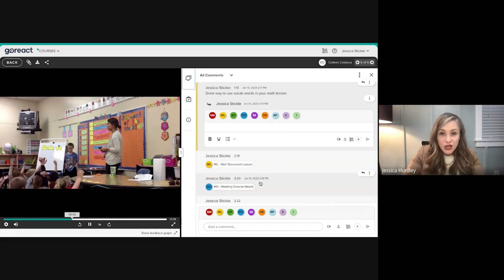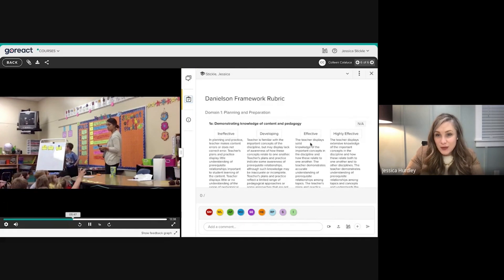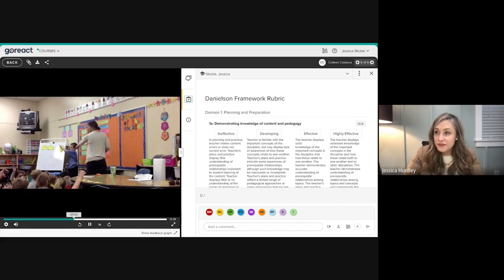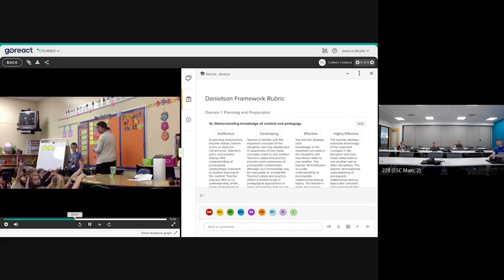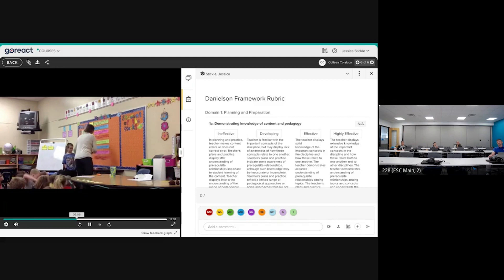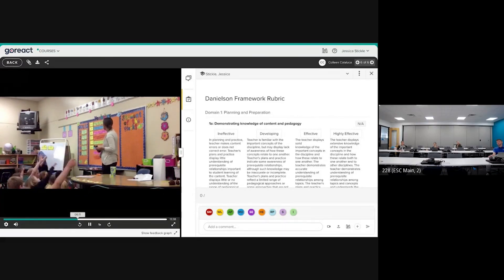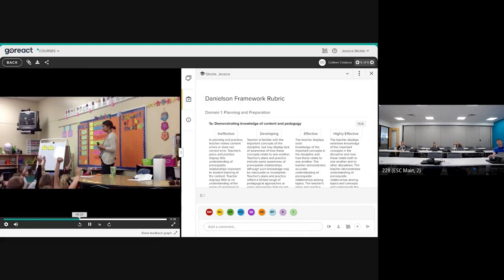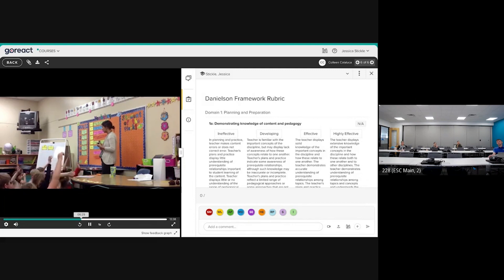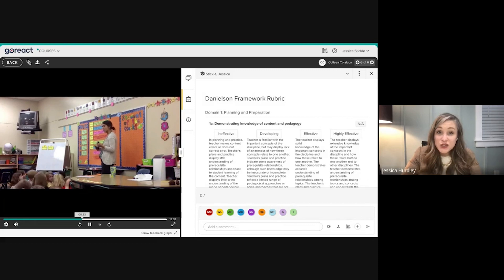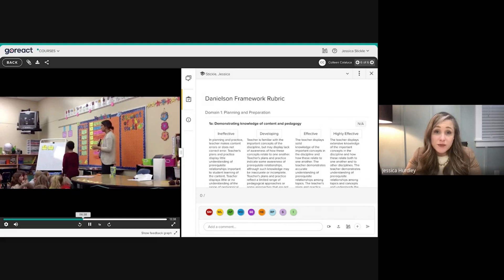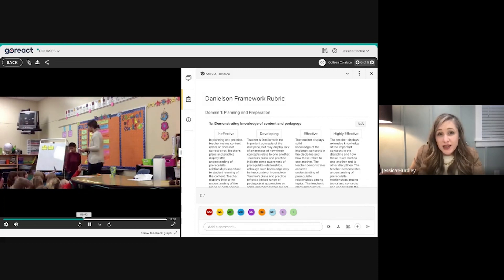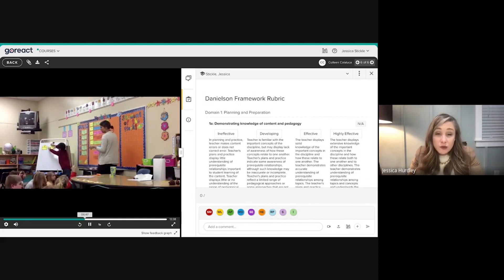An attendee asks: is this primarily for administrators with teachers, or have there been applications with students? GoReact does have some application of teachers using it with students, particularly in foreign language and American Sign Language programs at the high school level in K-12.